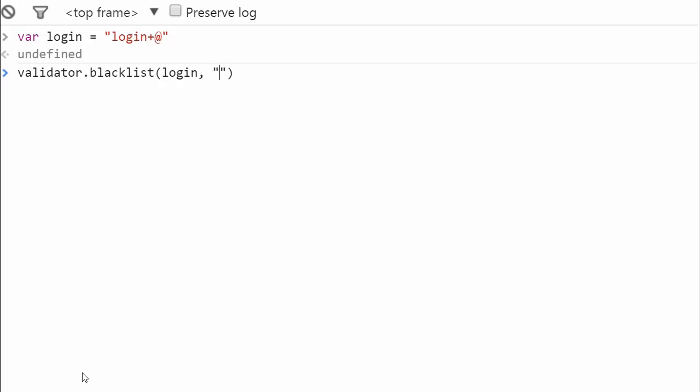This method removes those undesired characters from your string. As you can see, the method returns a string without those characters.